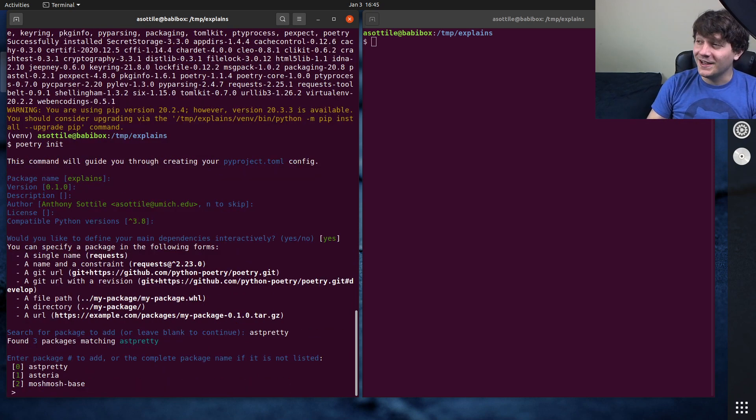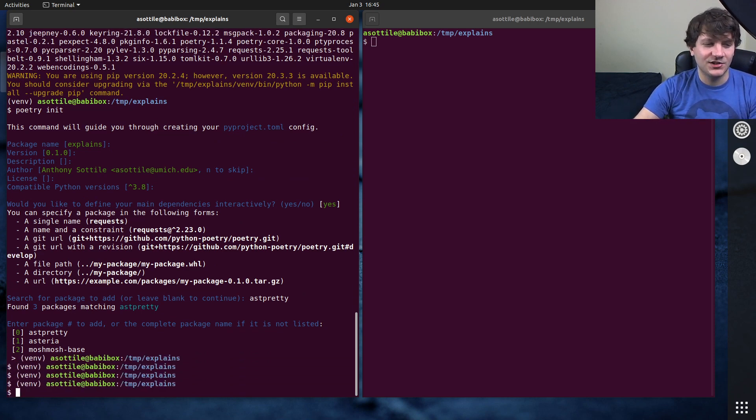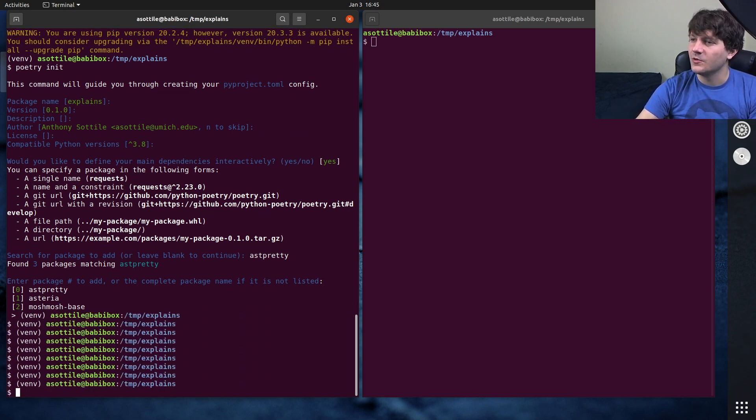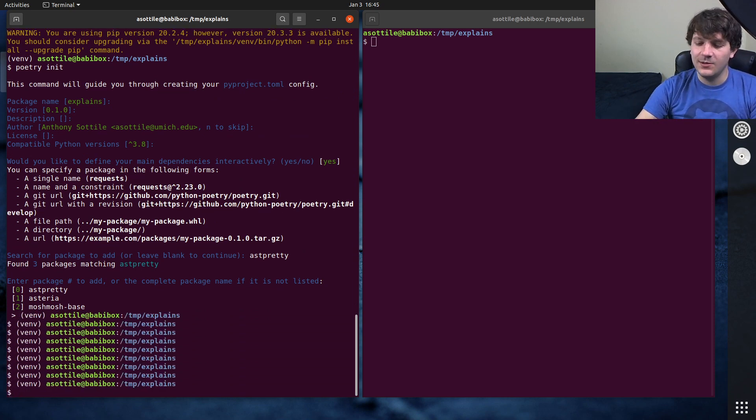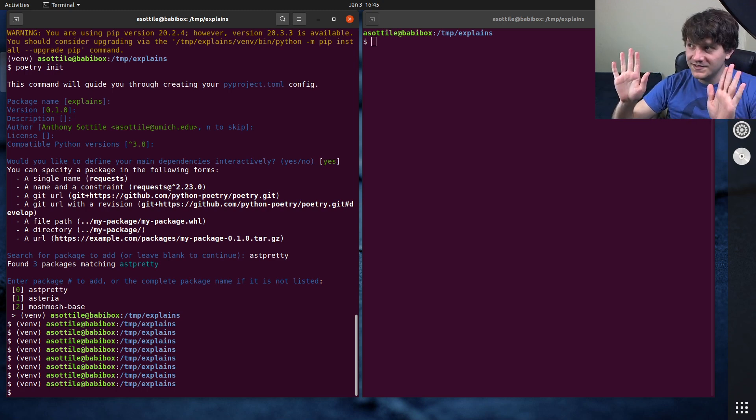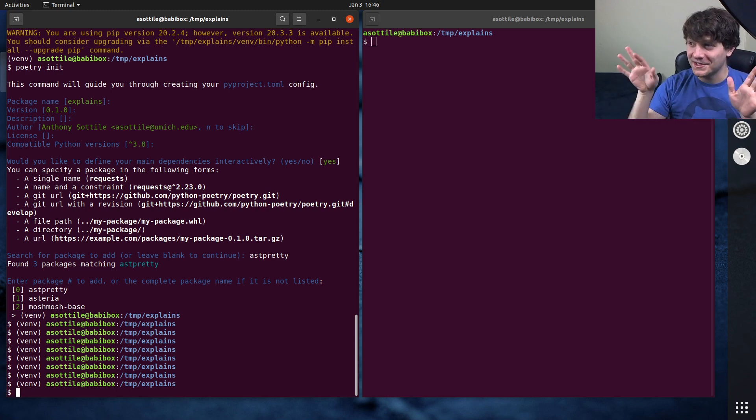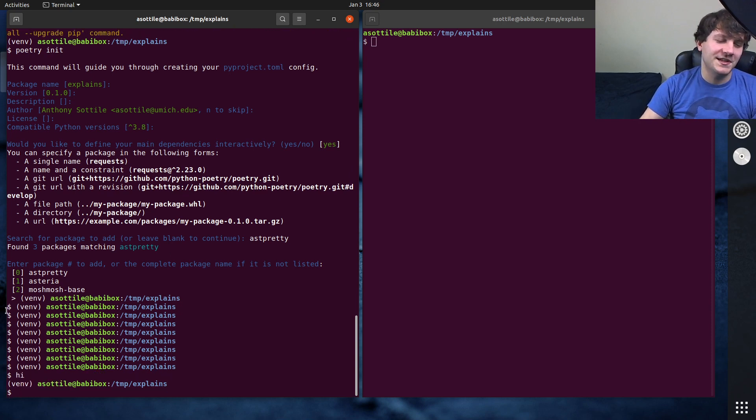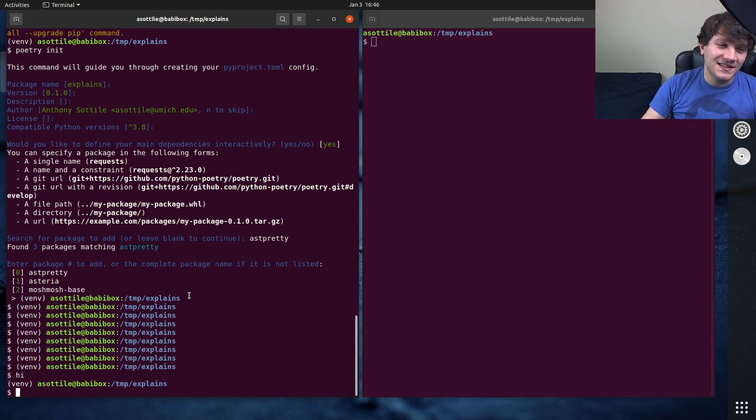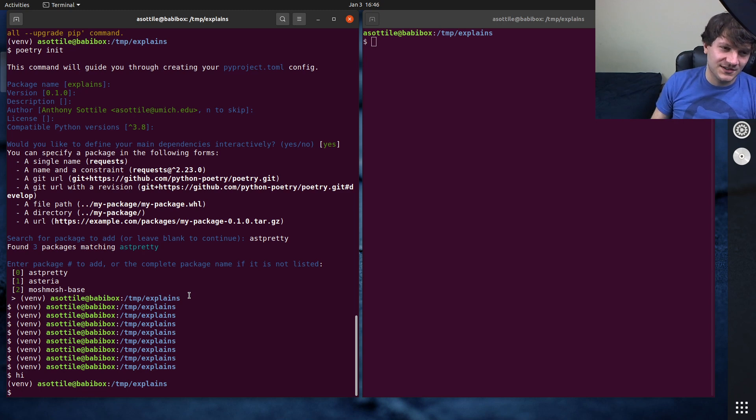...and interestingly if you ctrl c here, this actually breaks the terminal. So if I type echo hi you'll see that - I mean you heard the keyboard sounds but nothing showed up on the screen - press enter and you'll see it prints hi. So it's in this kind of weird terminal attributes messed up state...